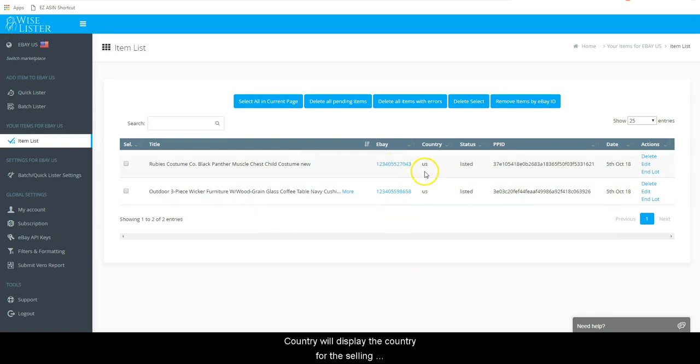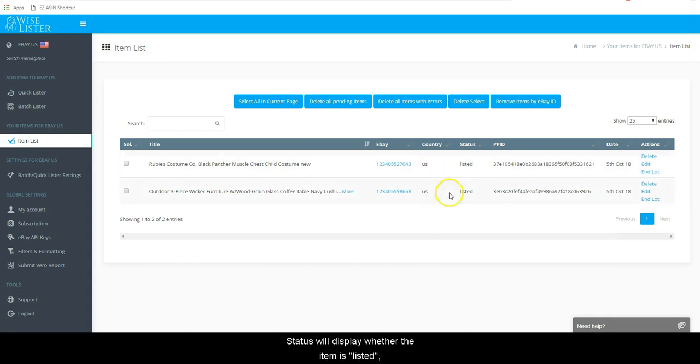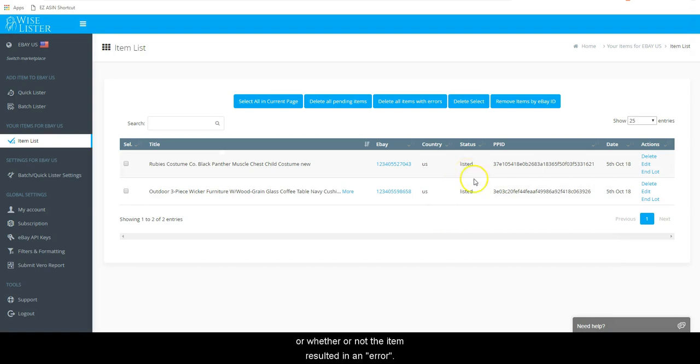Country will display the country for the selling marketplace that you listed on. In this example, it will display U.S. Status will display whether the item is listed, pending, deleted, or whether or not the item resulted in an error.